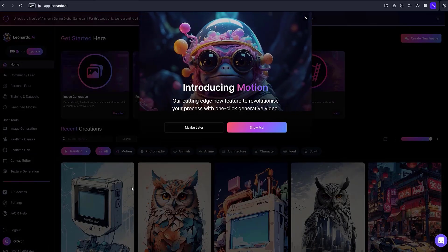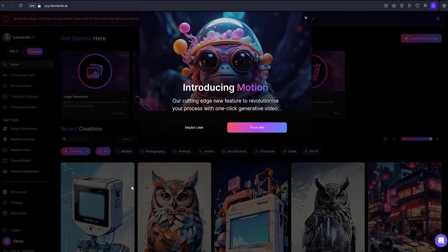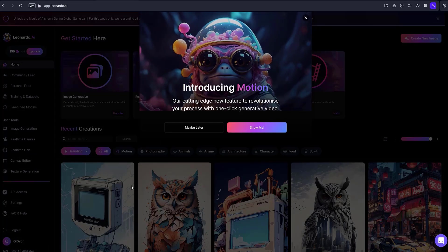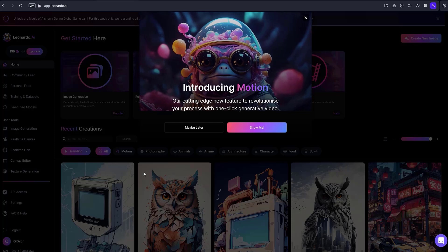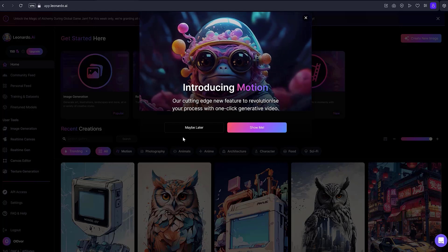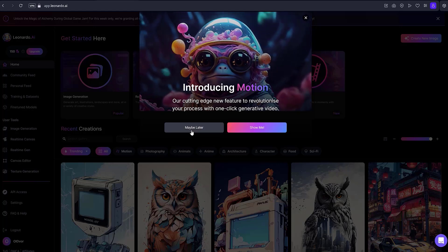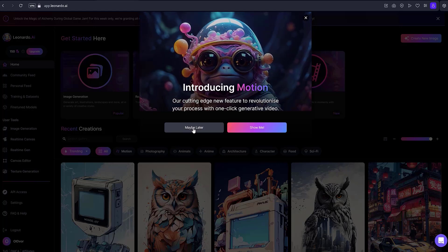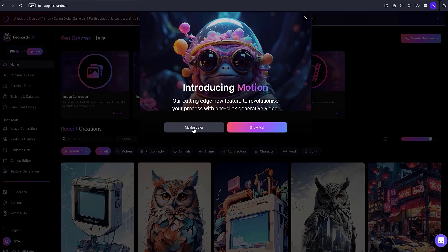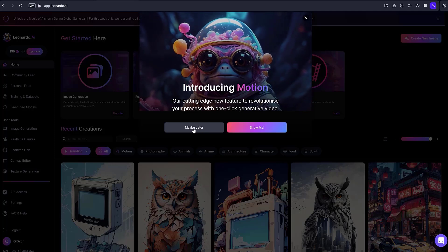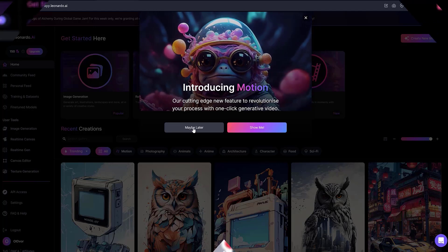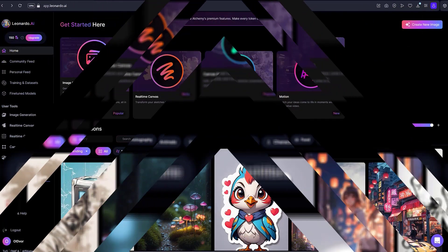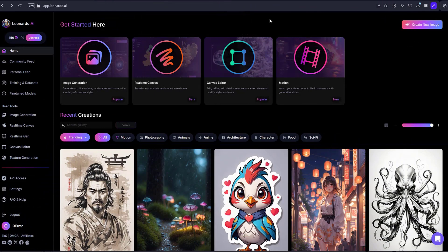On the next page, you are invited to familiarize yourself with introducing motion. If you want to watch, you can click show me. I'll skip it. And here is the main screen of Leonardo AI.